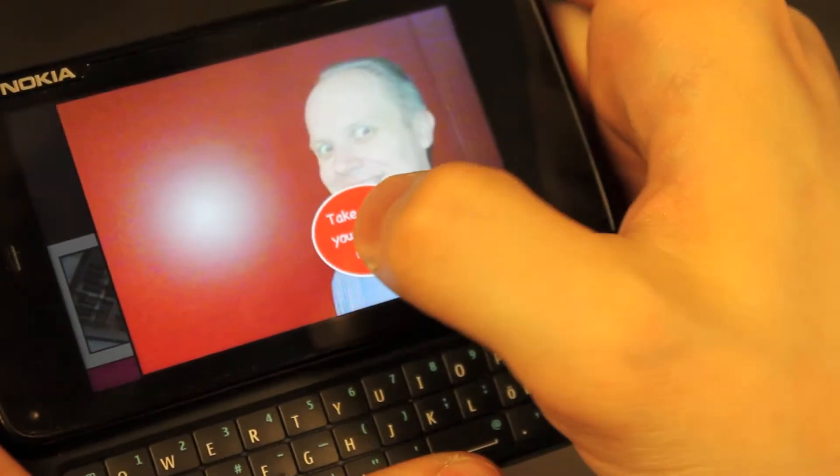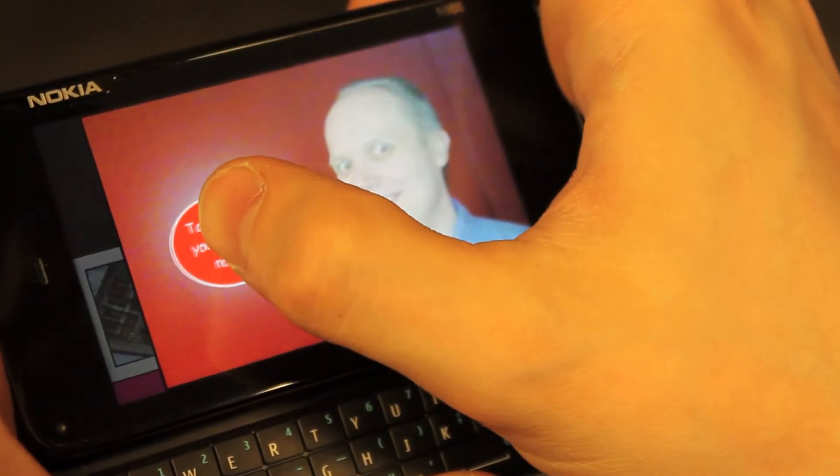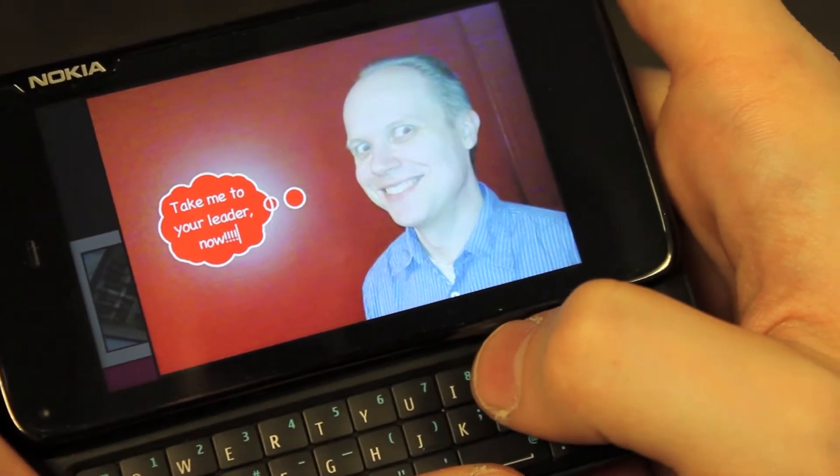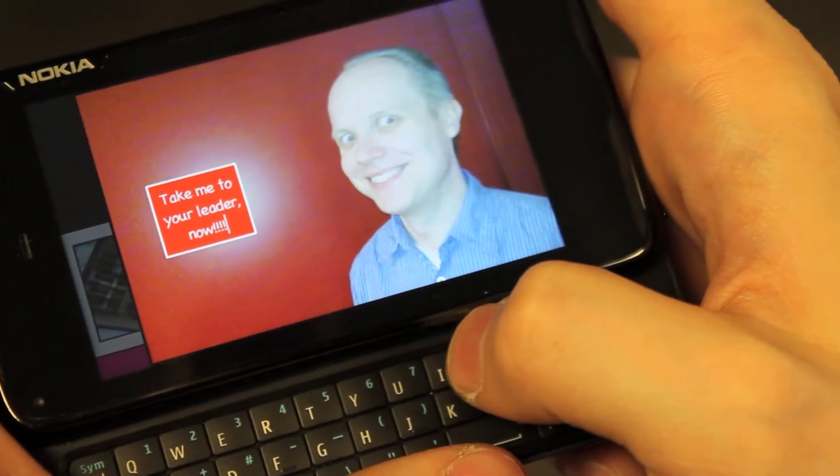Shaking the device results in cycling through different speech bubble types: speech, thought or text.